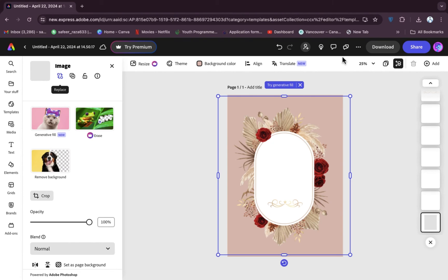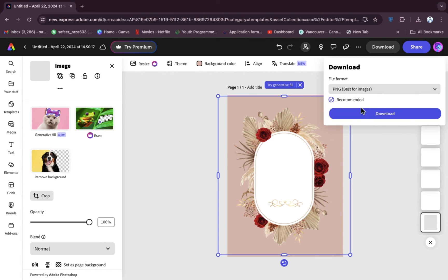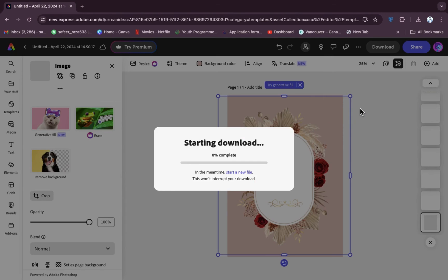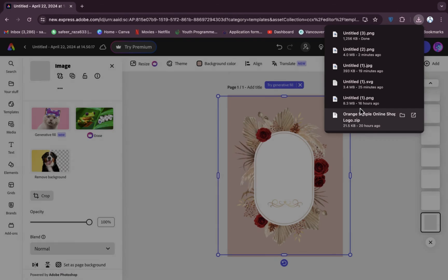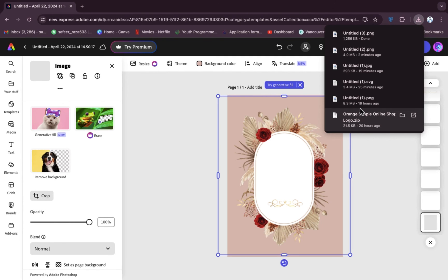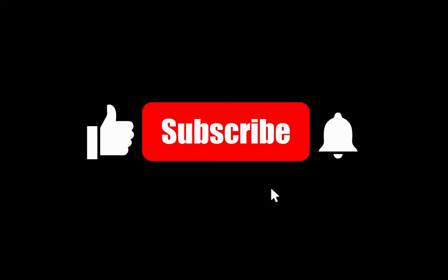For downloading, click on the download button and the card will be downloaded. I hope you guys understand how you can design an invitation card on Adobe Express. See you guys in the next video.